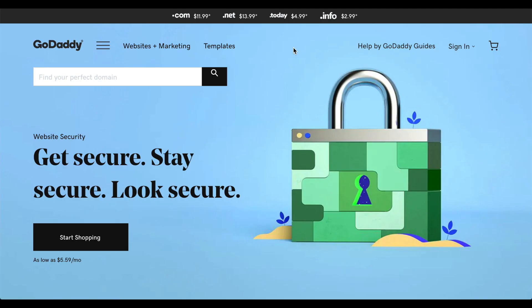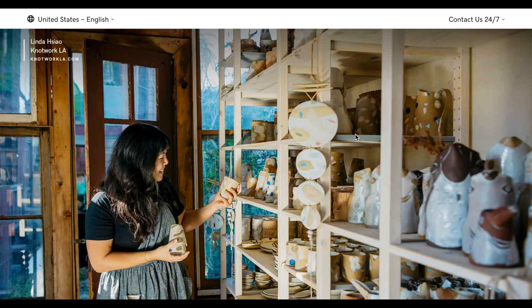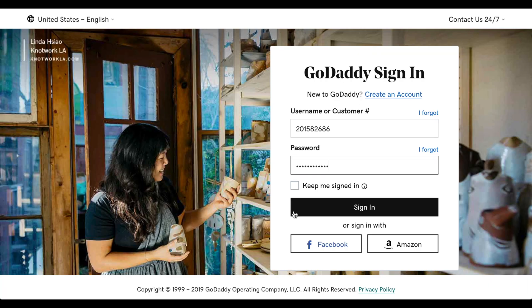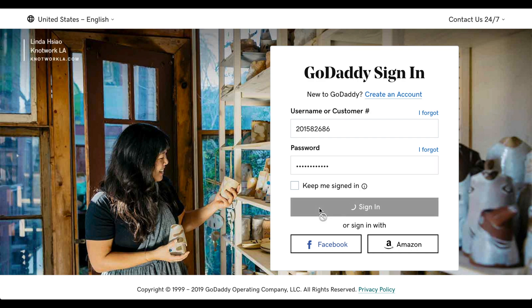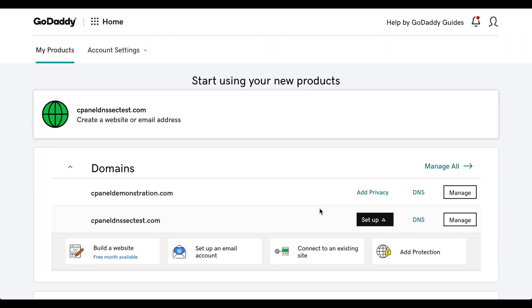I'll open GoDaddy's website in a browser and then log in. Okay, I'm in their portal, and now I see a list of the domains that I have registered at GoDaddy. Then I'll select the cPanel DNSSEC test domain. Click Manage.